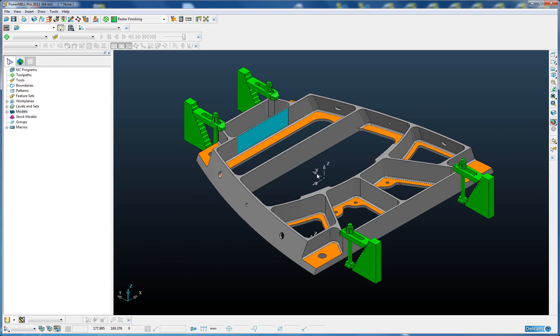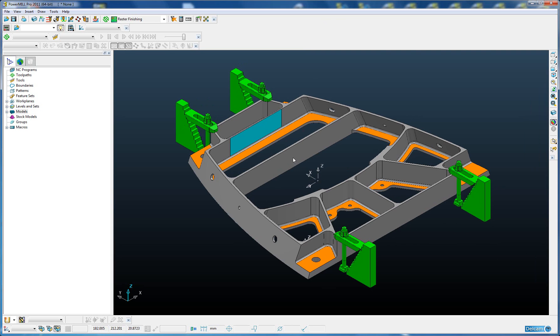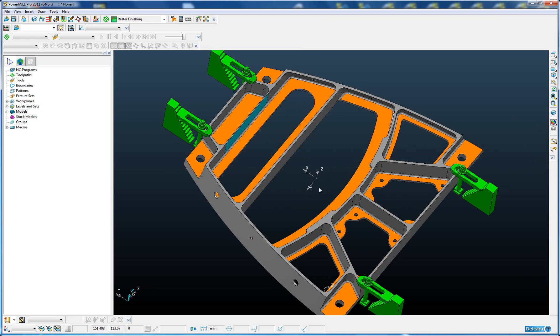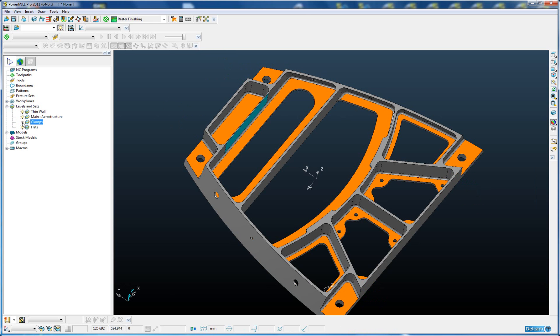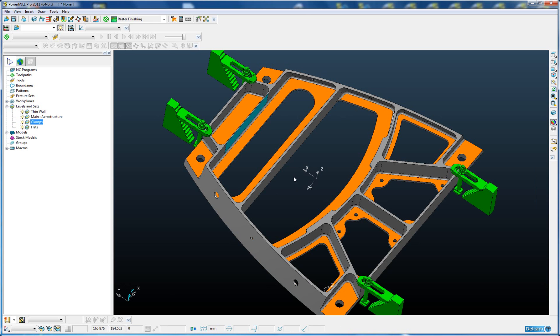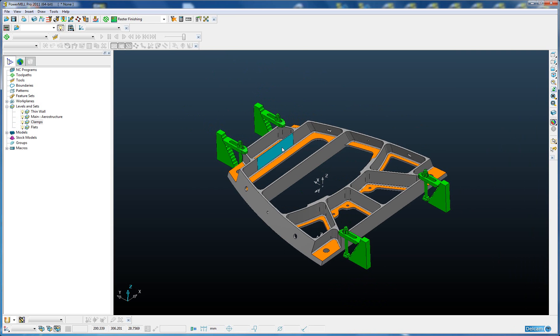It's a similar type of part, an aerostructure part with thin wall sections, but it's obviously a completely different shape. We have our green clamps around the outside, this time we only have 4 clamps, 2 on either end. The bases of the pockets are colored orange as previously. We've used the same convention for surface colors and for level structure. We have our level called clamps again.